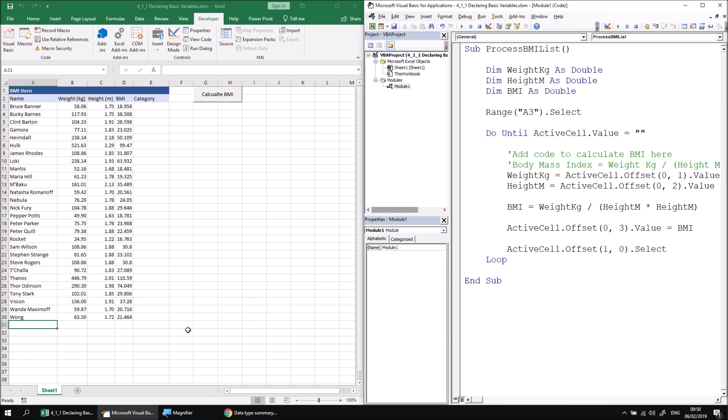At this point, you could carry on with the extra practice session at the end of this part of the lesson, which asks you to declare another variable and then assign values to it and read values from it. Alternatively, you could simply move on to the next part of this lesson, which explains some debugging techniques that you can use to help when you're working with variables.